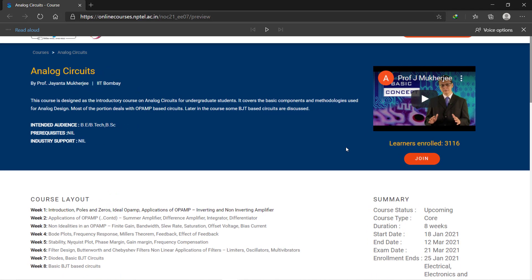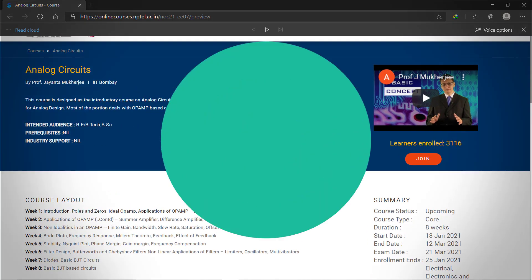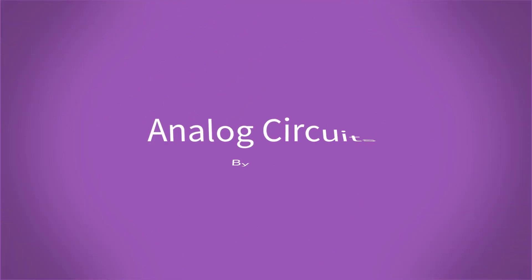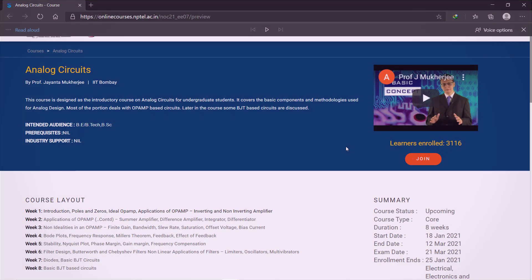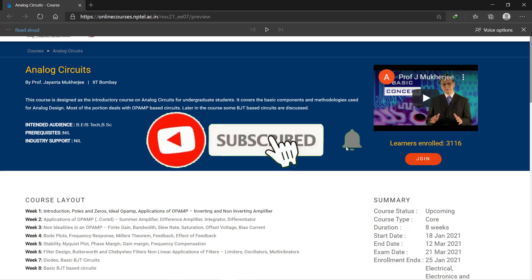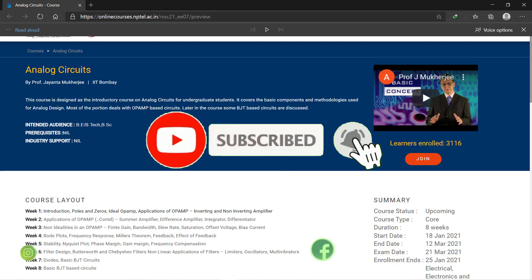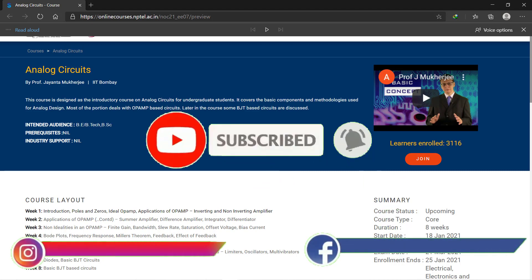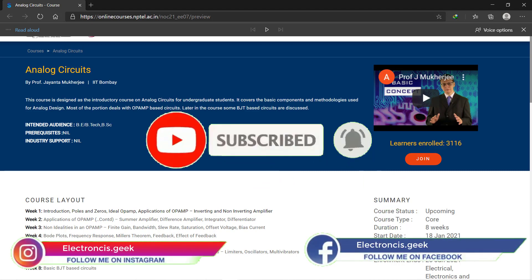Hello everyone and welcome back to the Electronics Field. I hope you all are doing great. Today in this video I will give you a brief overview of the free Analog Circuits course. For more such videos, subscribe to our channel and press the bell icon so that you will never miss a video, and do follow on Instagram.